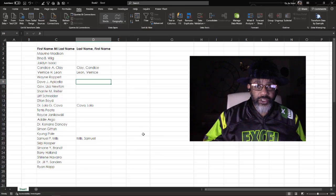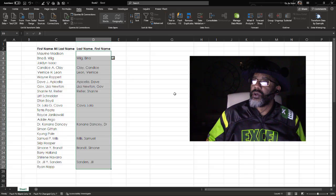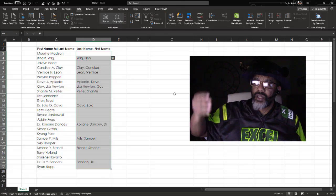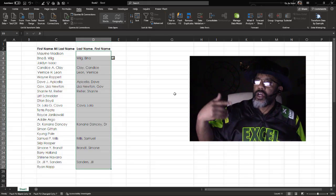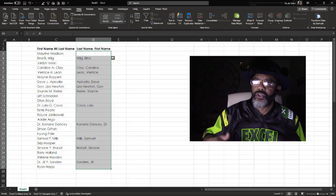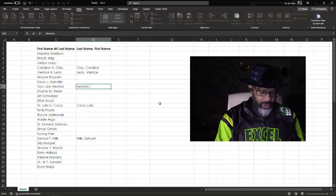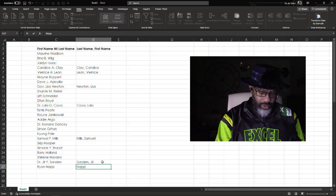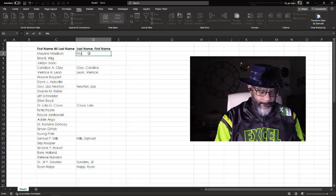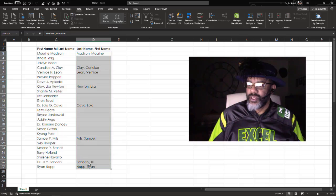Let's give it a shot. Highlight the entire column. Flash Fill. It didn't get everybody and it's got the GOV in GOV, so I'm going to undo and give it a few more examples. Let's try this again.